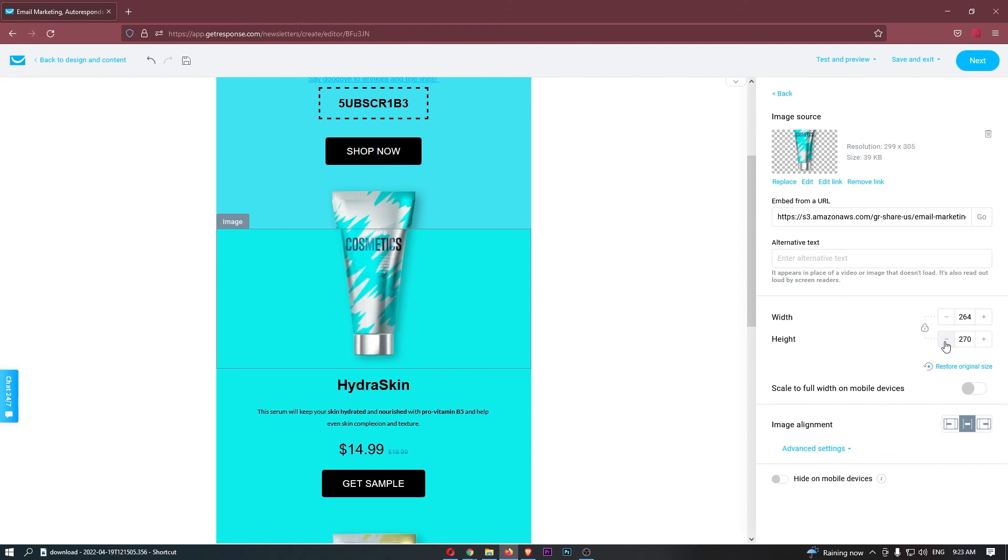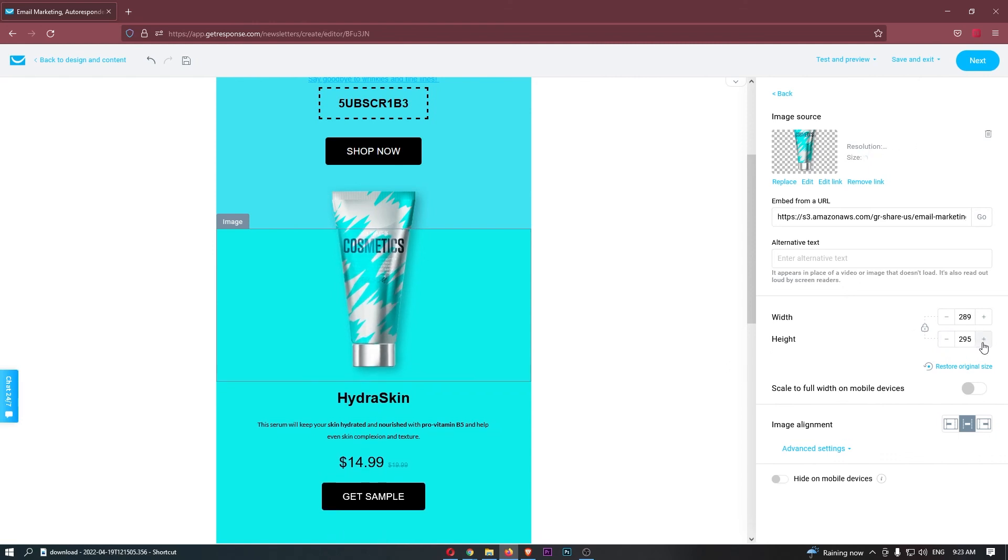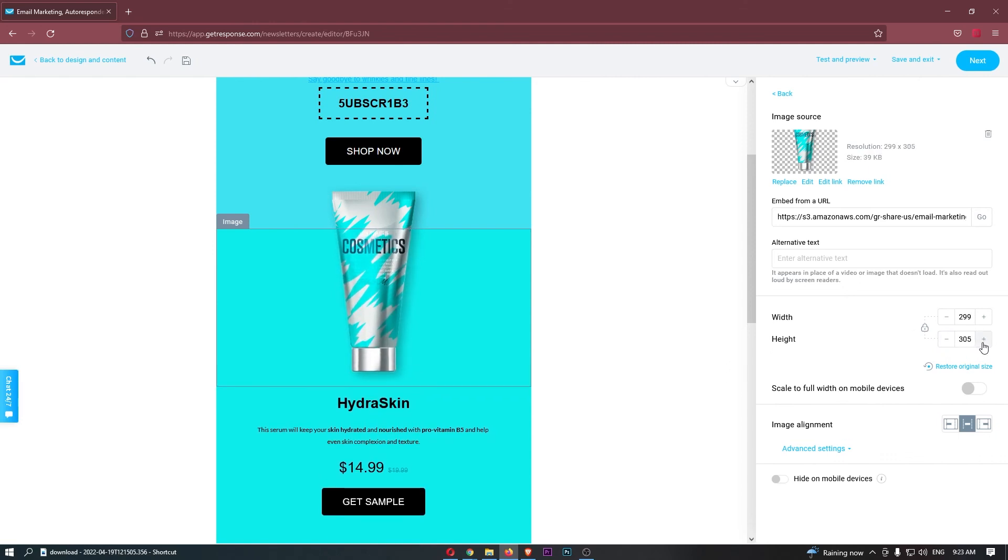That is how you can resize your image or change your image size on GetResponse. Thank you for watching.